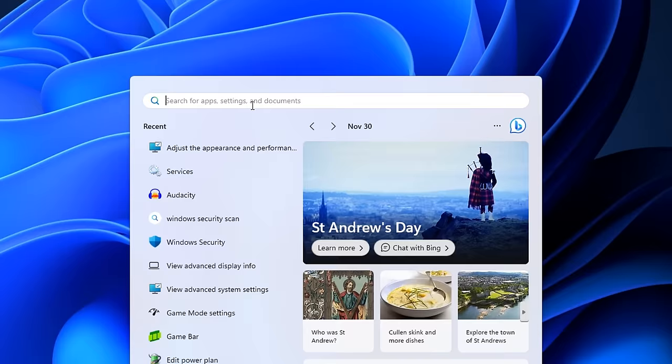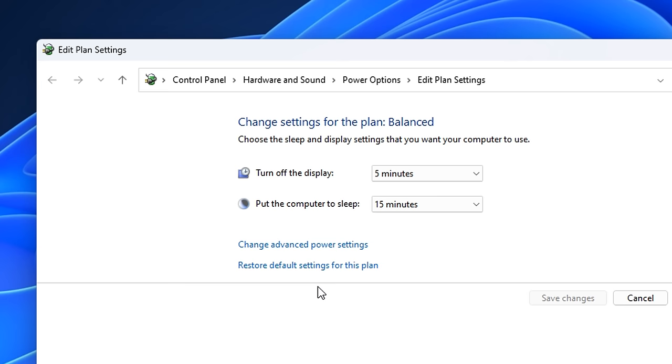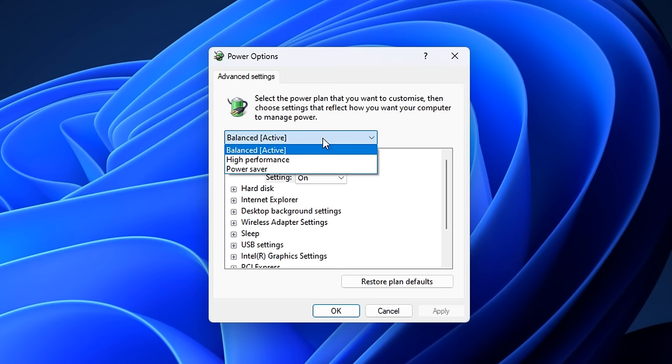As well, in the search, if you type in power plan, click edit power plan, then change advanced settings, you'll notice by default it's on a normal power plan. Instead, you want to change that to high performance, which as you can imagine will make it perform at a higher level.